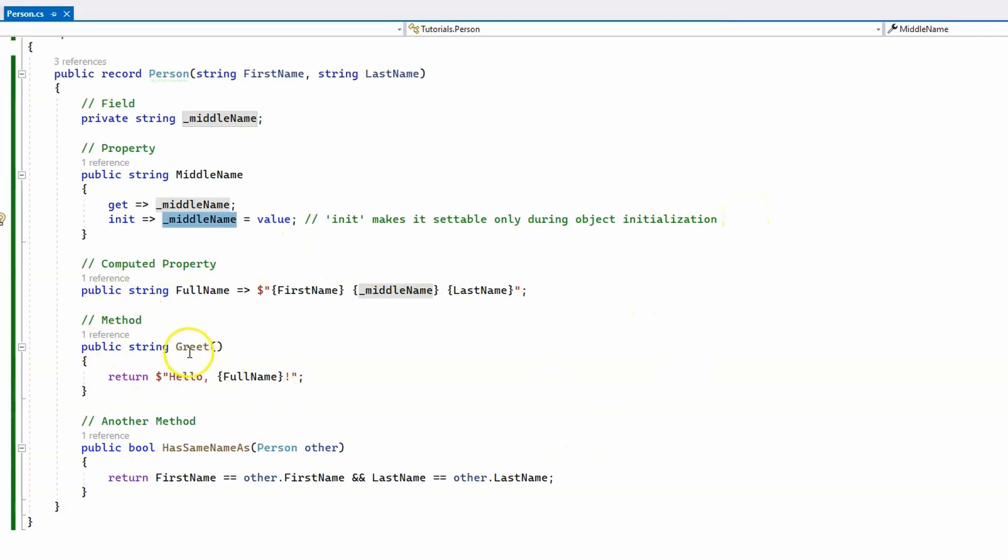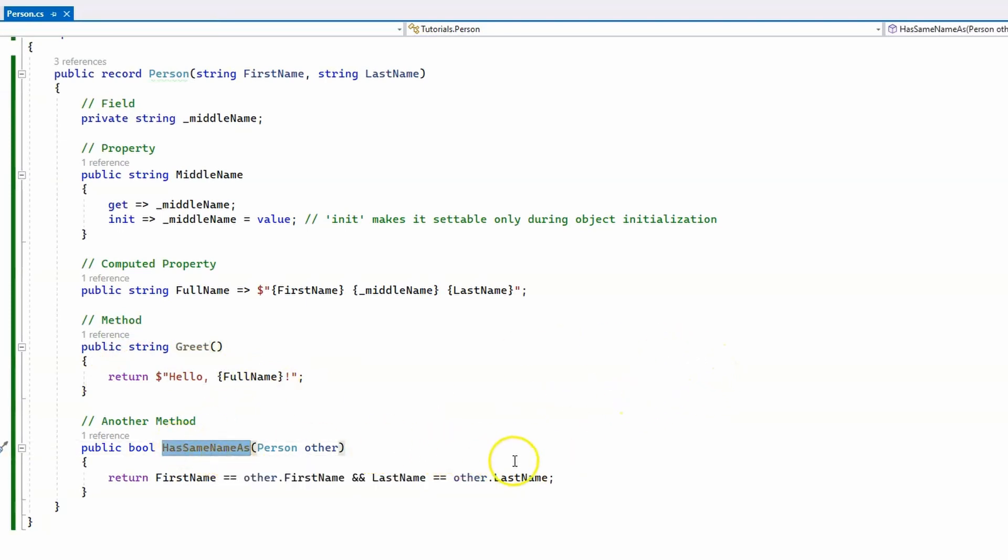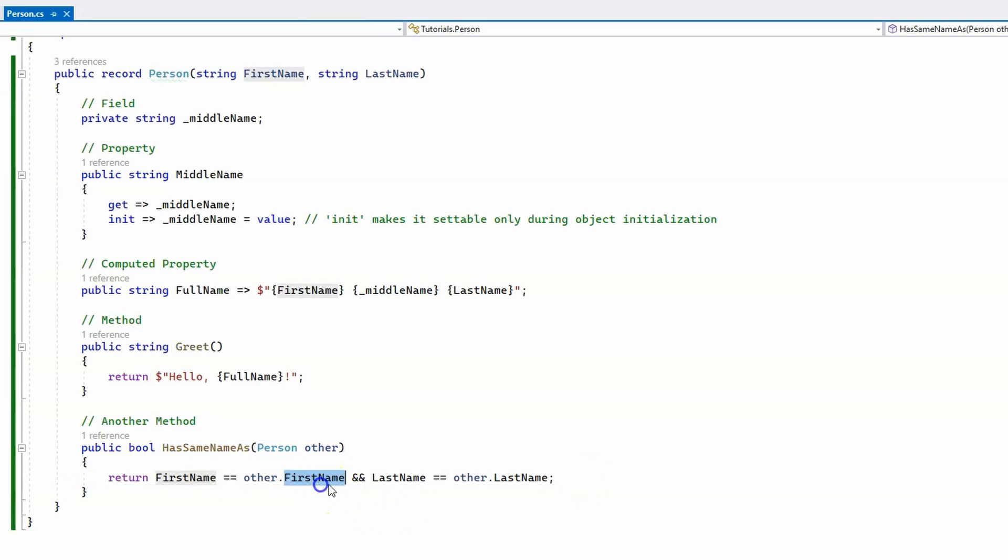And then we have the greet method which simply returns hello followed by the full name, and we have has same name as method which compares two person objects and returns true if they have the same first name and last name, otherwise it returns false.